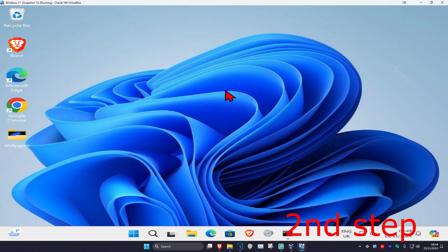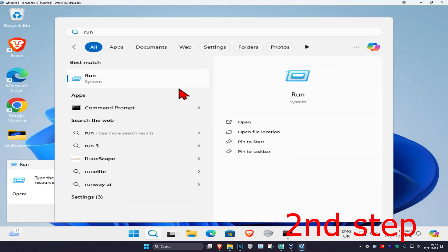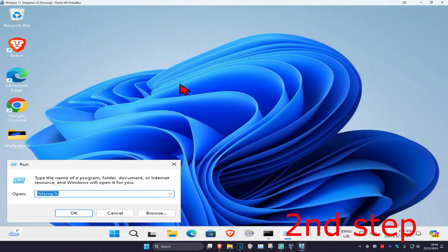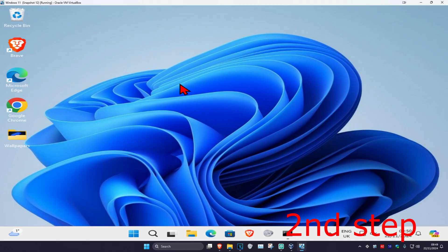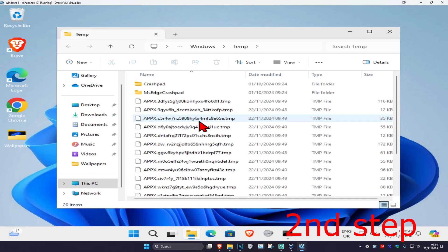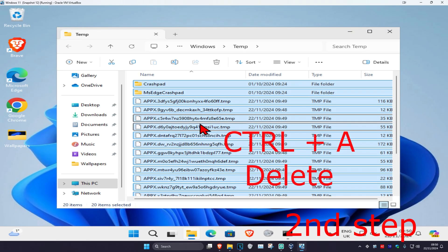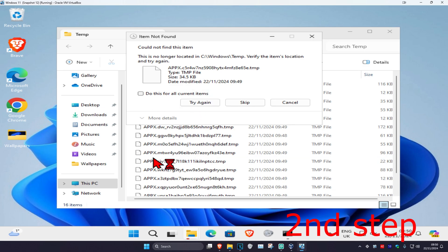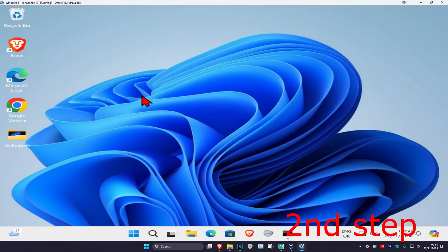Head over to search again, type in run, and click on it. This time type in temp without the percentage signs, just type temp only, then click enter. Do the same thing — Ctrl+A, delete — and delete as much as you can in this folder, then cancel.